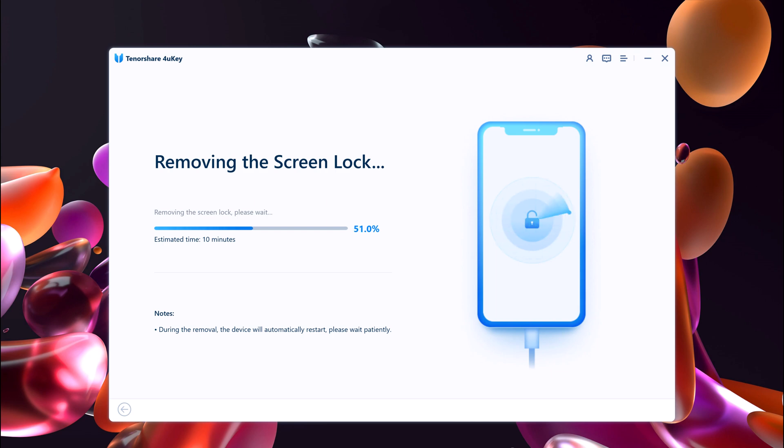The whole process takes several minutes. Please keep the device connected in the process of password removing.